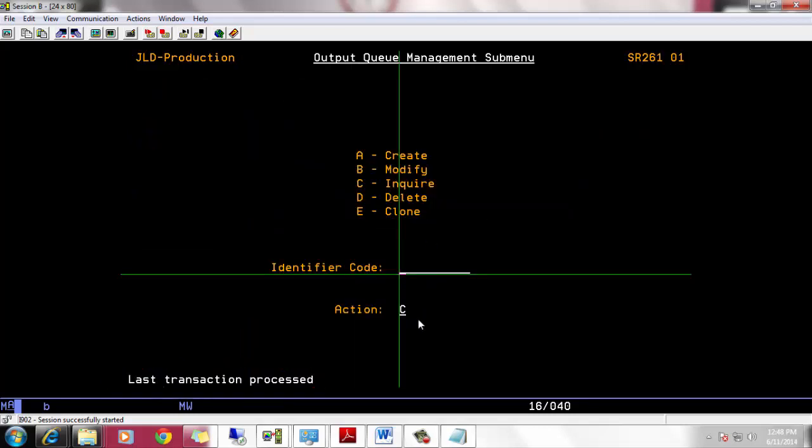Now I am going to check if our changes apply to user account. We are only going to inquire user profile, so no need to change action type.